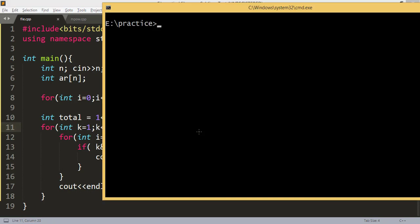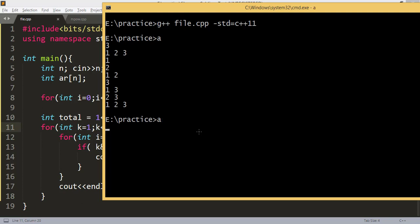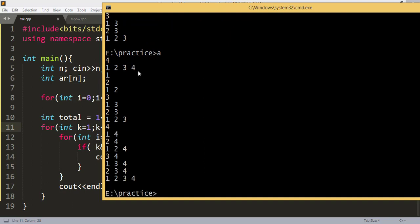Let's run it. For n = 3 with input 1, 2, 3 — all subsets are printed correctly. Let's try another example with n = 4 and input 1, 2, 3, 4. For this array as well, all subsets are printed correctly.